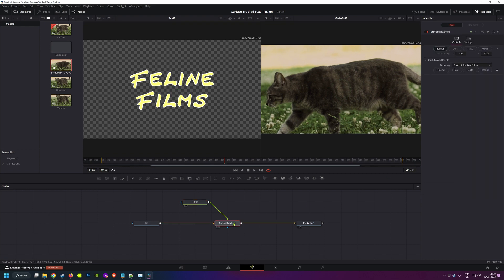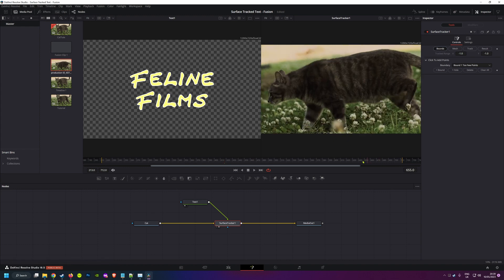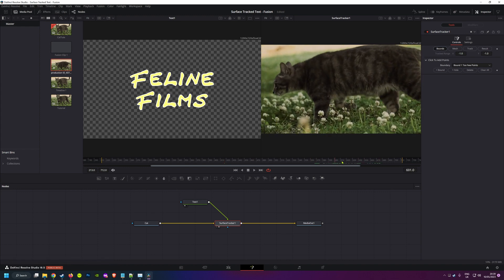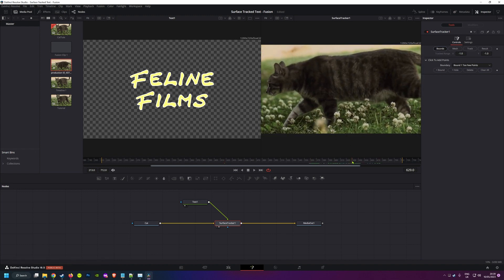Okay back to our surface tracker. Set your bounds to the area where you want your text to go. You can move it to anywhere in your clip to set the bounds accurately. It all depends on how the surface appears in your clip.